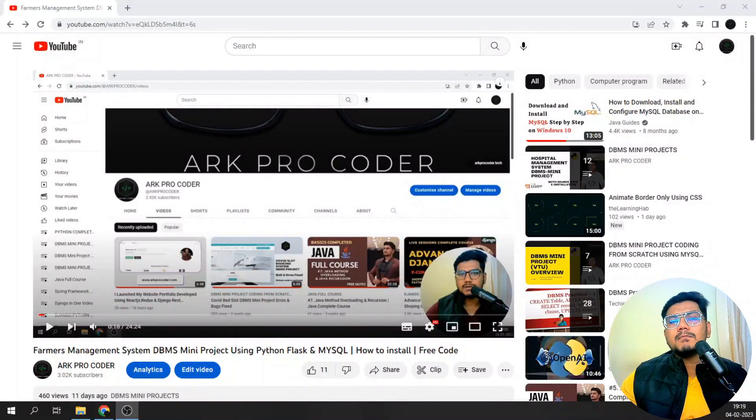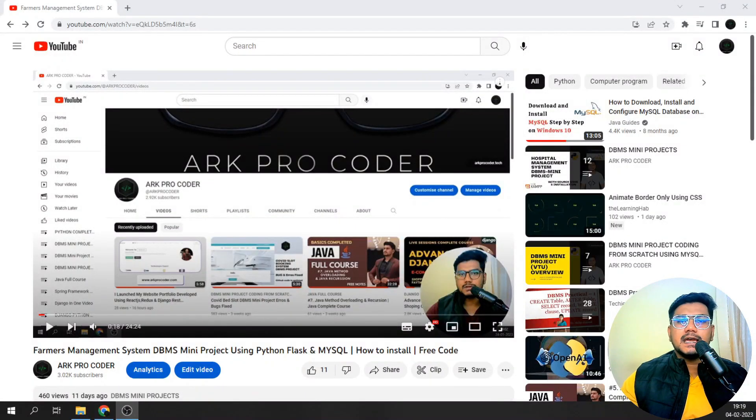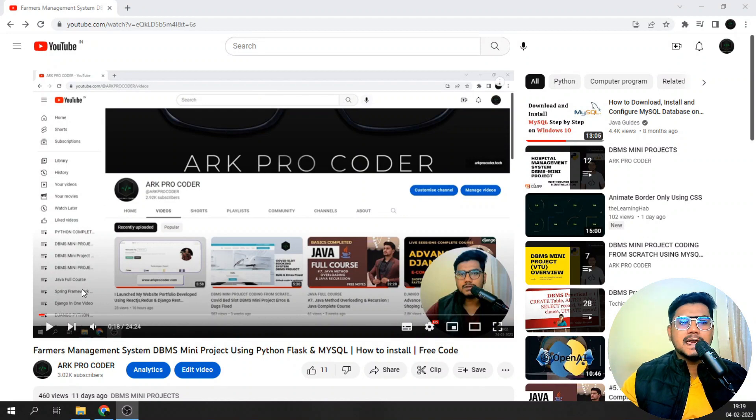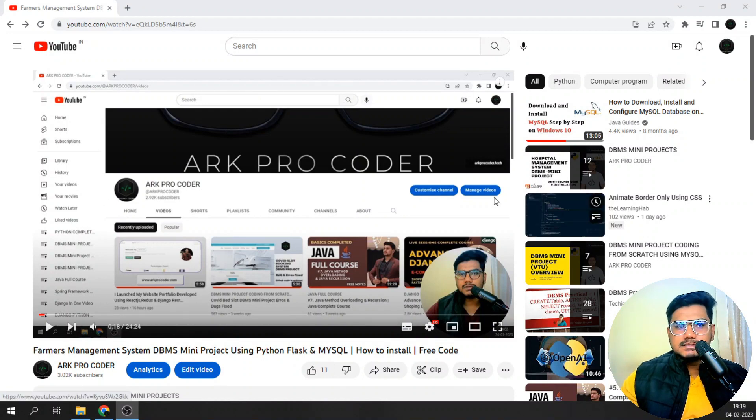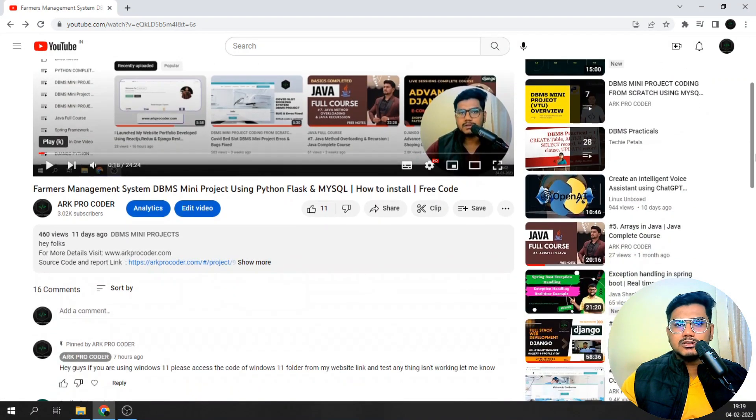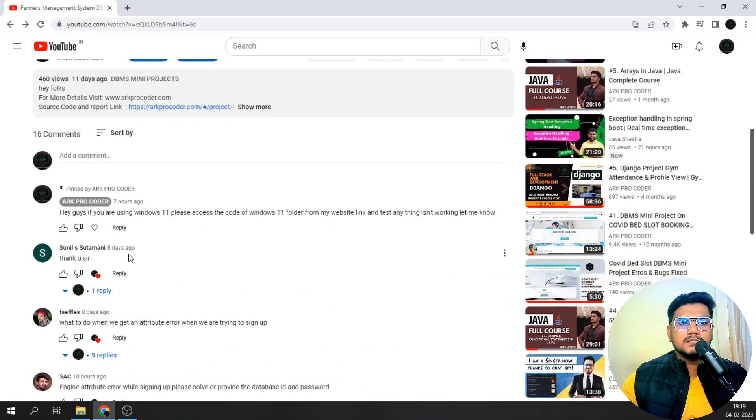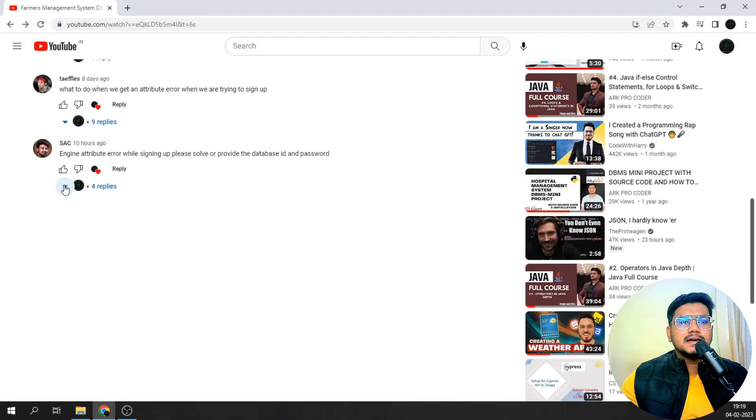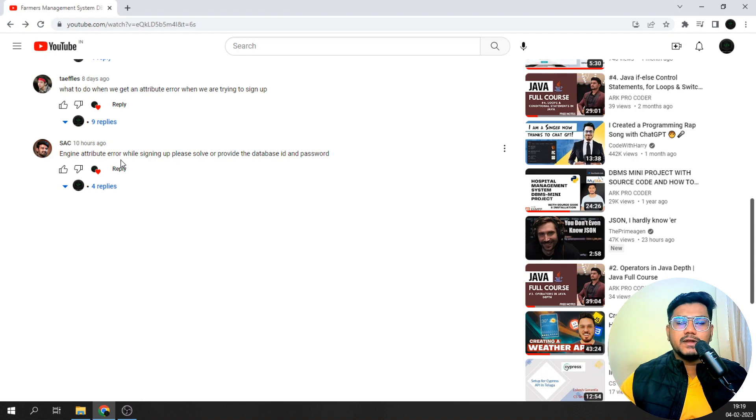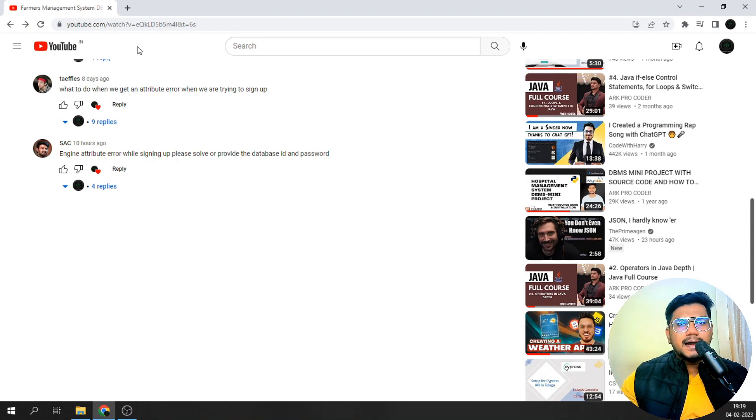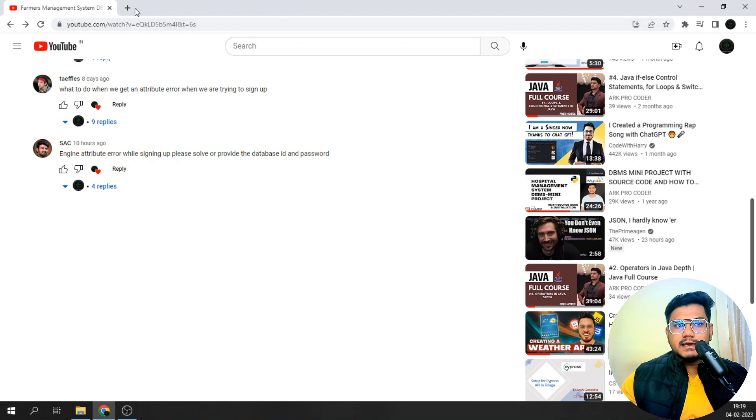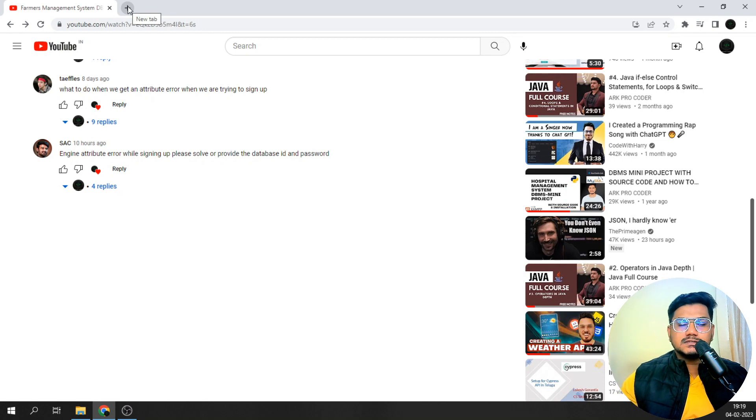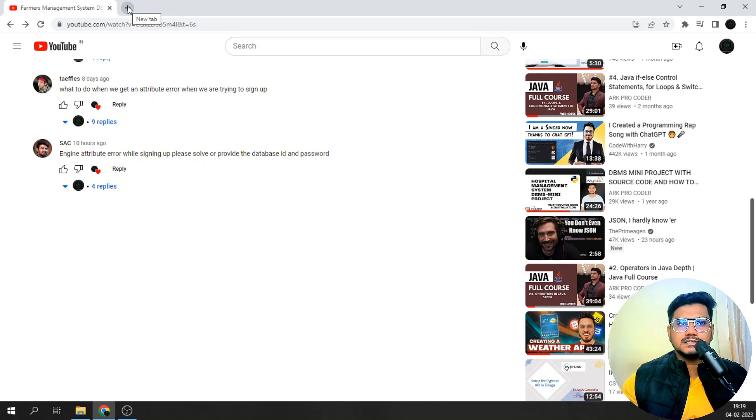Hey guys, welcome back to my YouTube channel. I got a lot of comments saying they are getting errors in the DBMS mini projects. The error was something like engine attribute error and engine.execute error. I asked a few people to share the entire code and saw that they are using Windows 11, so this kind of error is being generated.